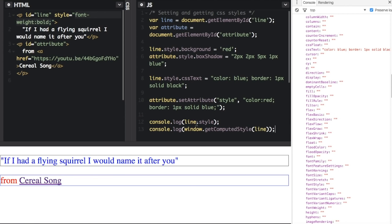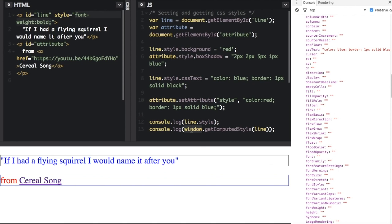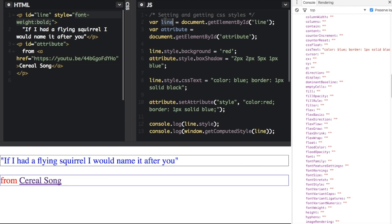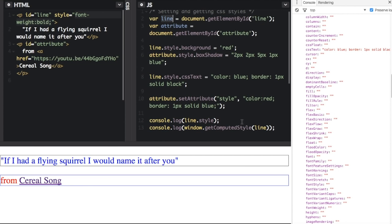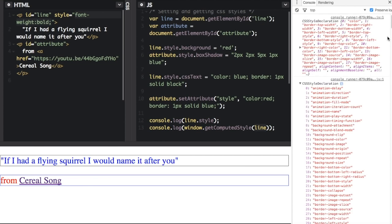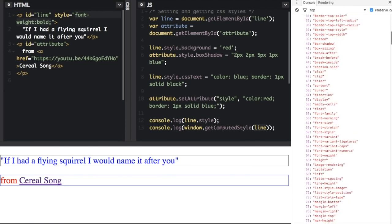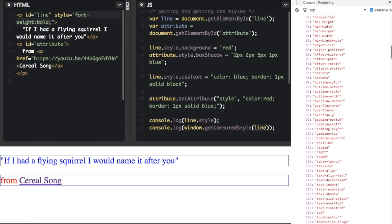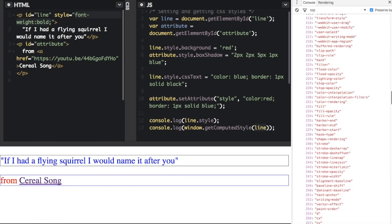Now this is a little different. I'm not calling it on the line variable that I set up here. I'm actually calling it on the window object - window dot get computed style. And then I have to pass in the DOM element. I have to pass in this line variable that we created up here to get the computed style on the line. And now it's going to show everything, even computed styles.